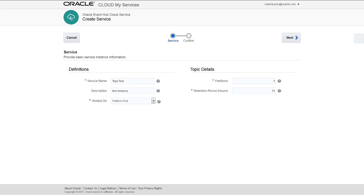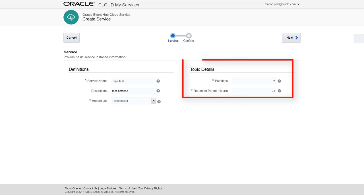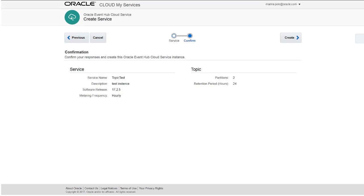Configure the details for your service in the Create Service page. In the Definitions section, provide a service name and description of the service. In the Topic Details section, provide the number of partitions and retention period.